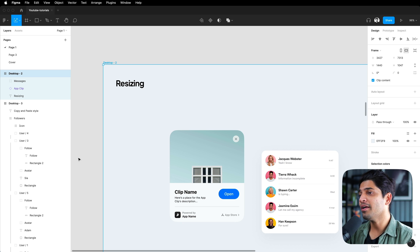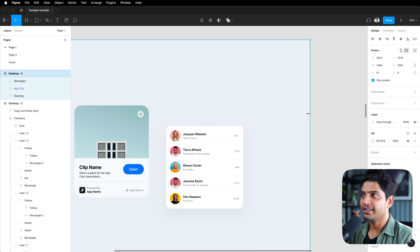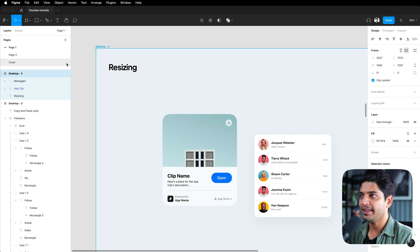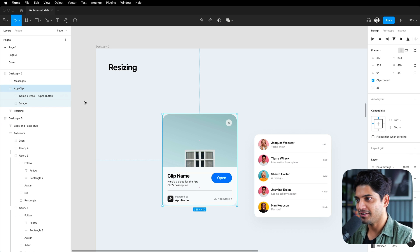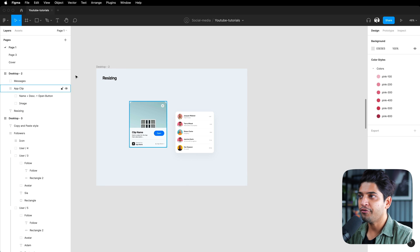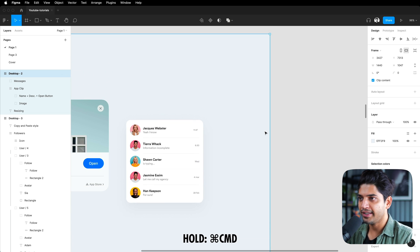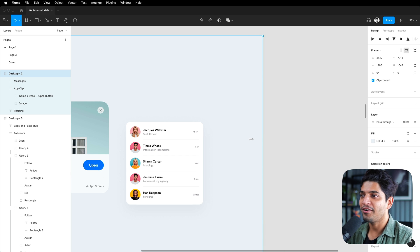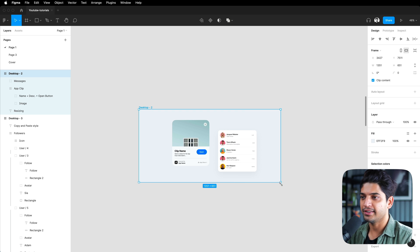Fourth tip: resizing artboards and scaling components. If you're coming from Sketch or Adobe XD, note that in Figma there are no artboards — we call them frames. A common problem is that resizing a frame also resizes its contents. To avoid this, hold the Command key while resizing — it won't affect any properties inside the frame. You can also hold Command+Option to resize from both sides simultaneously.